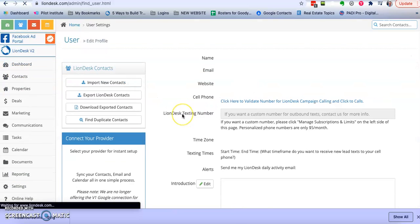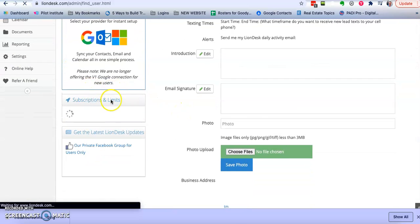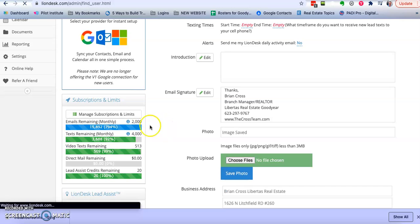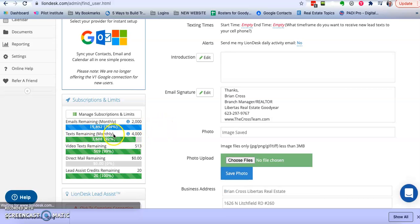So it looks like I have, once this comes up, I have four, let's see, 3,688, 3,688 text remaining.